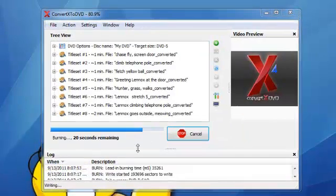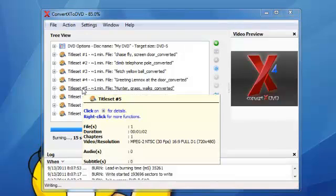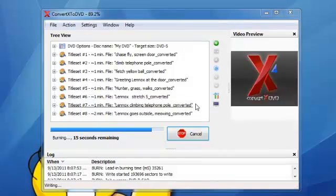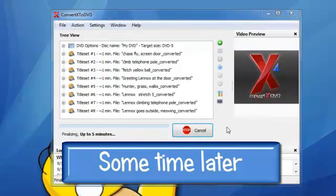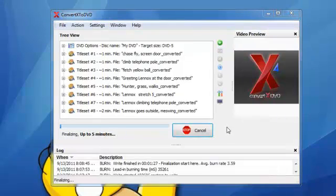I haven't gotten into renaming the titles, but I'm sure that's something you can do, probably in the bought version of the program.